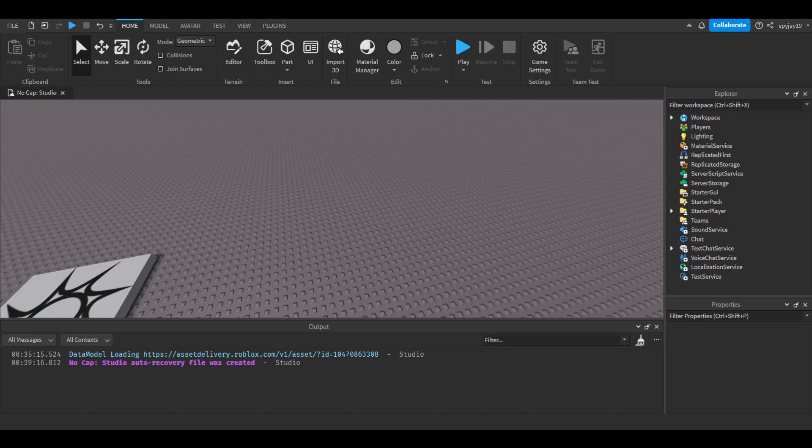Yo, what's good with y'all. In today's video, I'm about to show you guys how to make a ban command where you type ban, a prefix, ban, then the player's username and they get banned from the game.